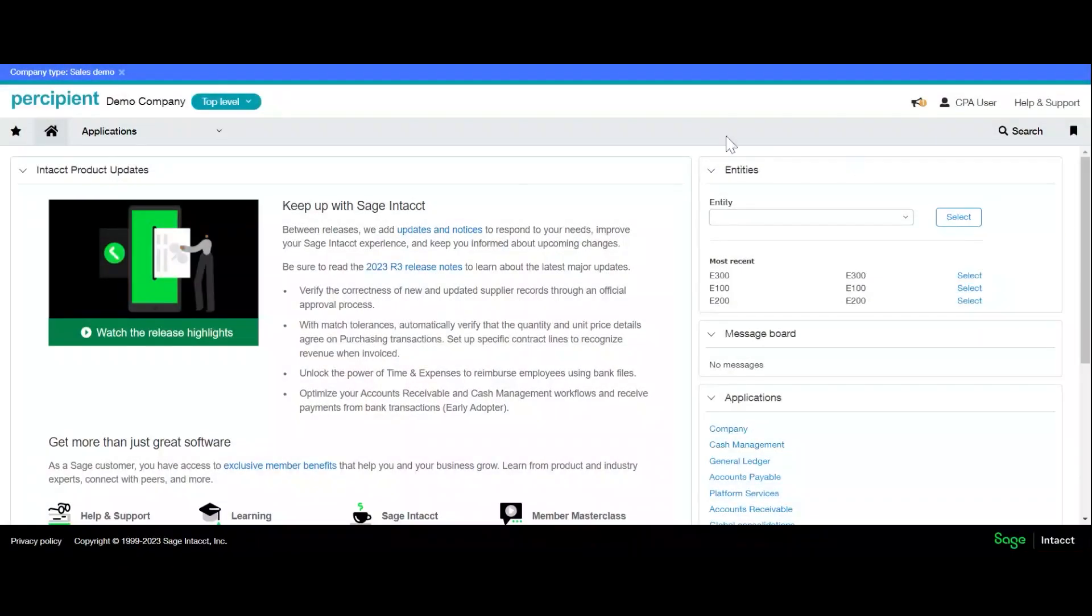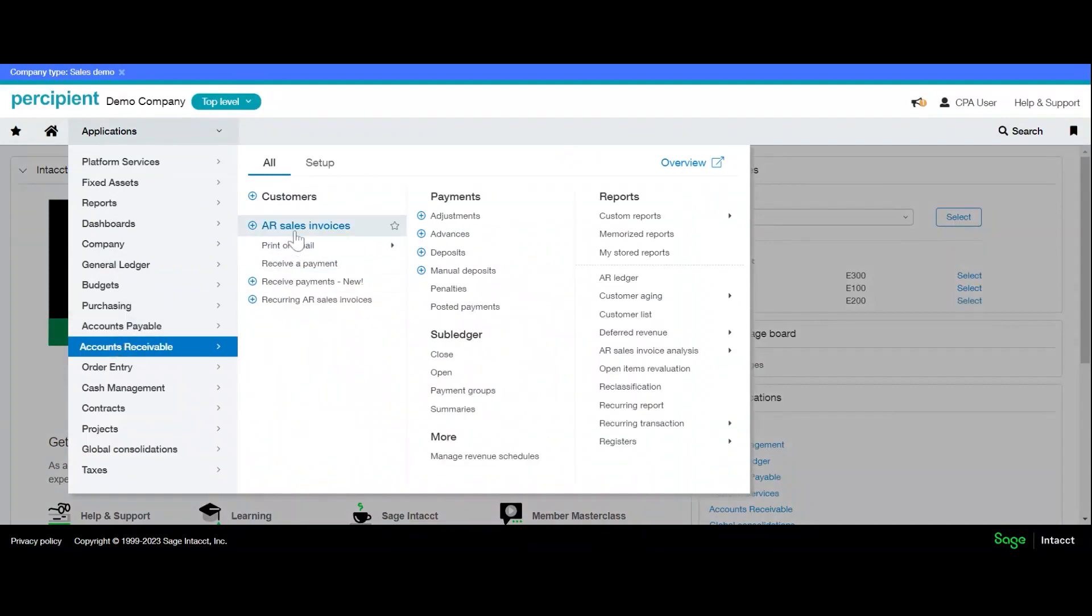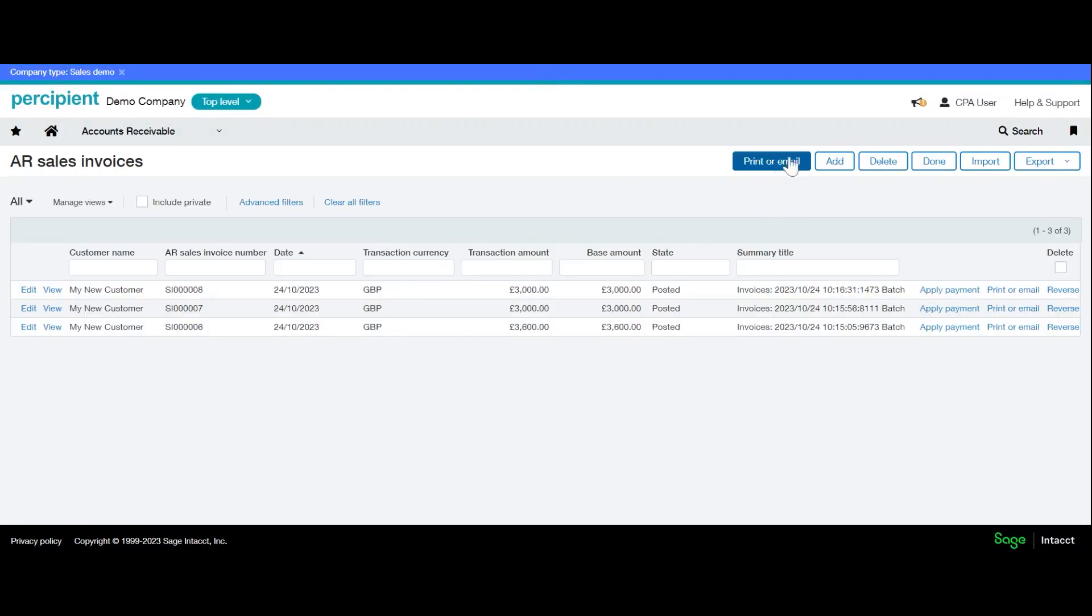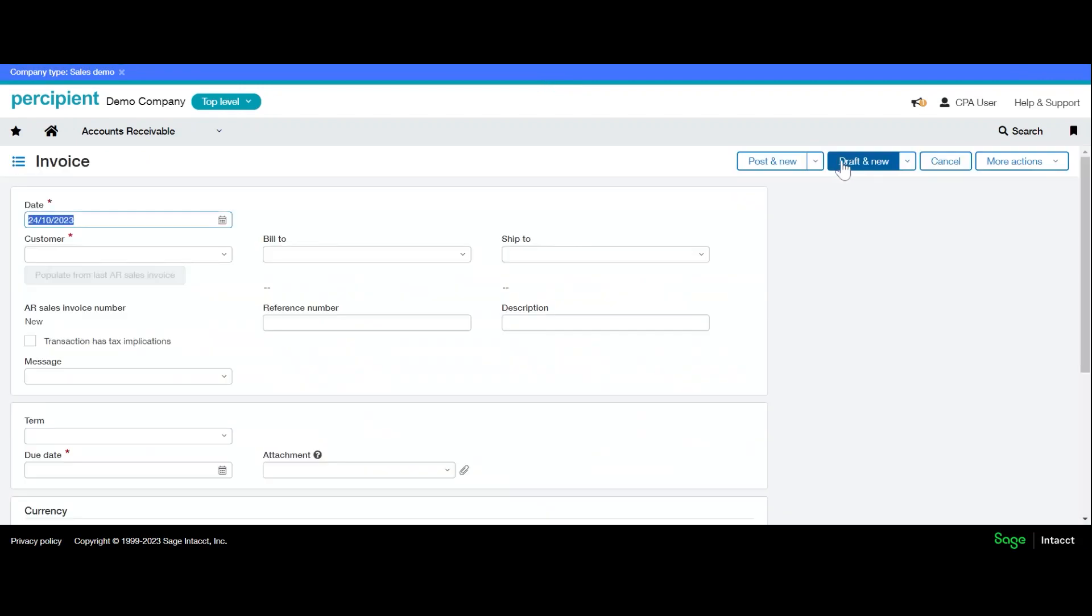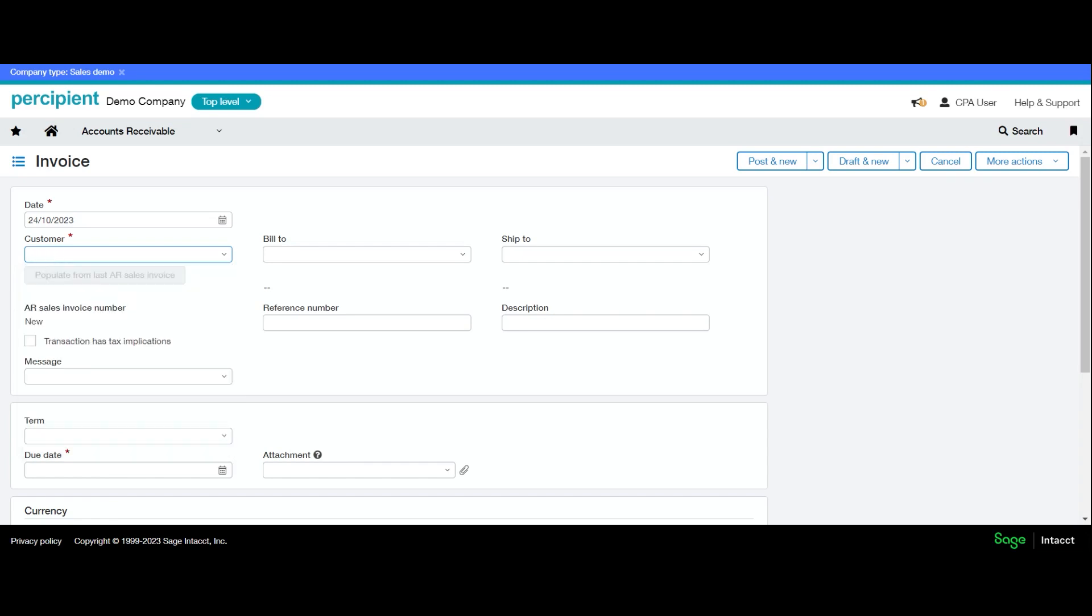To enter a sales invoice, go to Applications, Accounts Receivable, AR Sales Invoices, and click Add. The date will populate automatically based on today's date and can be amended to any date in an open period. Your customer can be chosen from the drop-down if you know the ID, or you can type in the customer name.